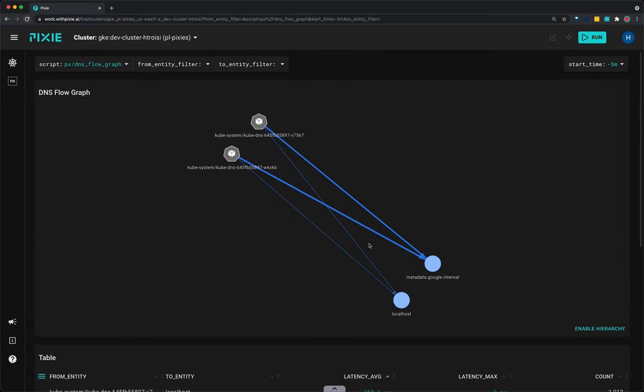TCP drops and retransmits can indicate network connectivity issues that may affect application performance. Let's use Pixie to see a global view of TCP drops across the cluster. Select TCP drops script from the script drop-down menu.